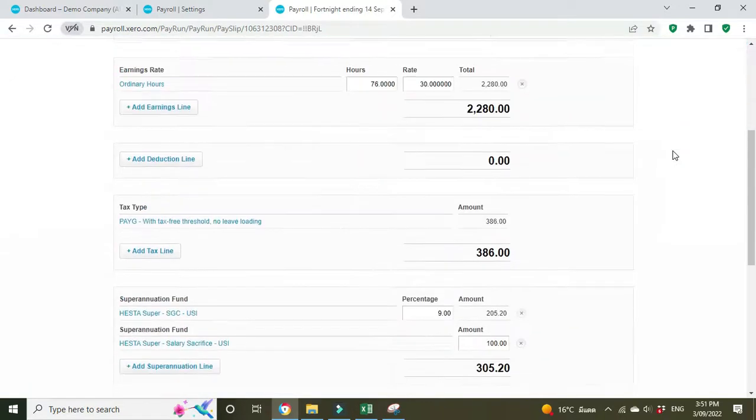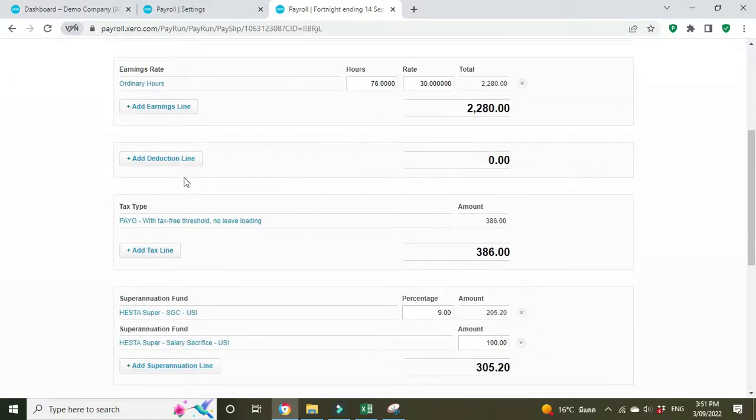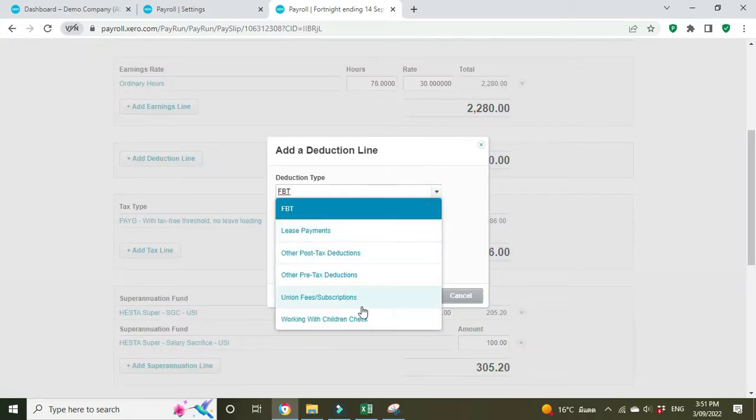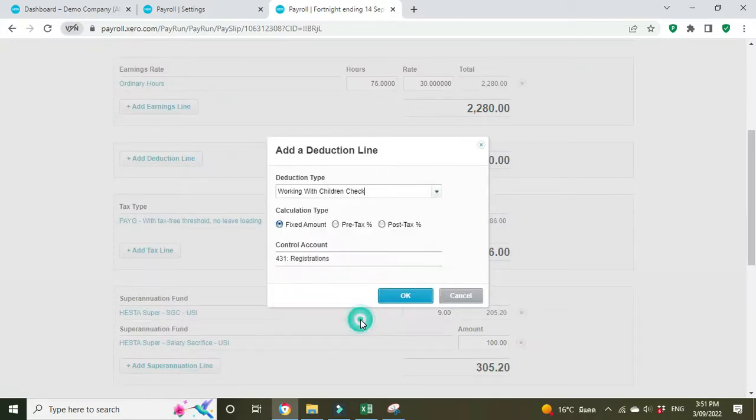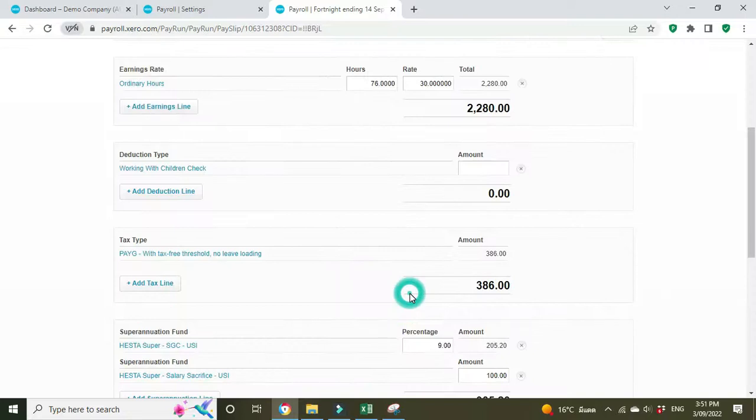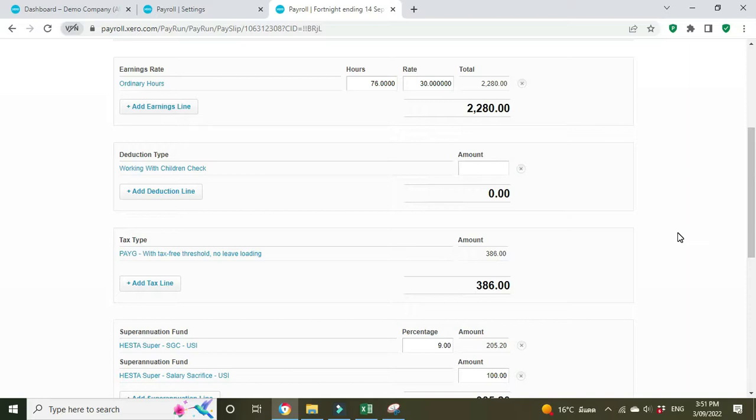Okay, so we're going to add a deduction here. Working with children check, fixed amount, and you'll see the account there is registrations that we set up before.